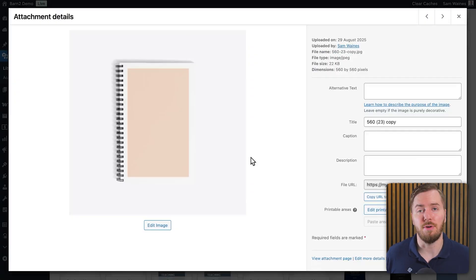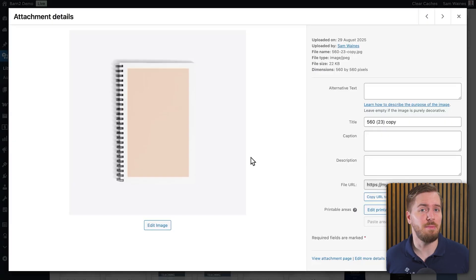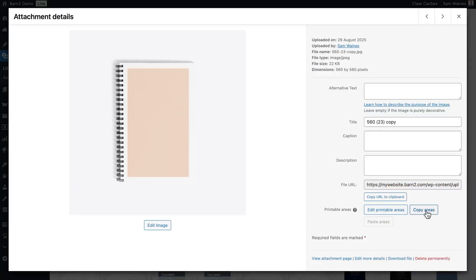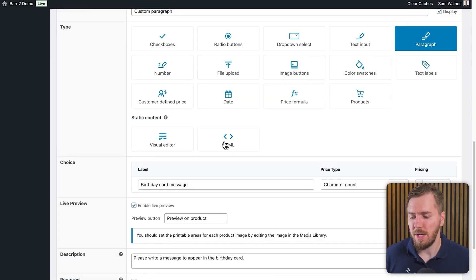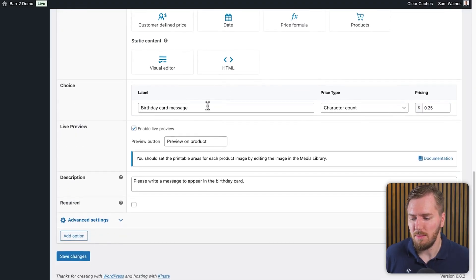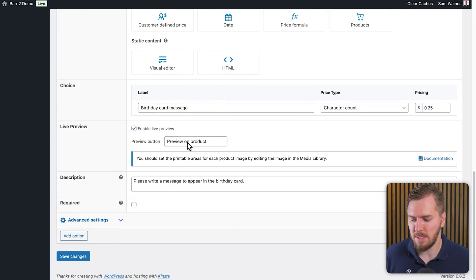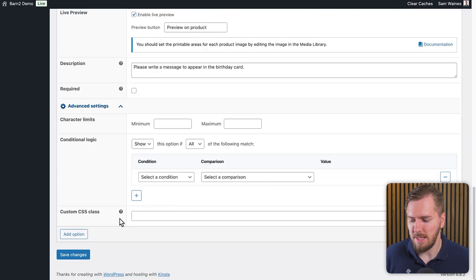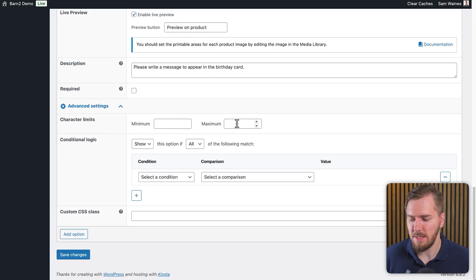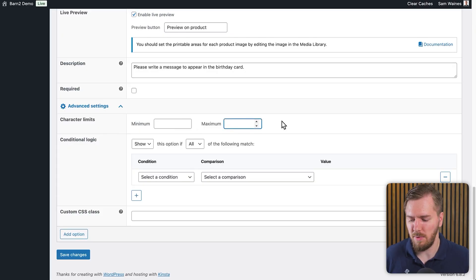If you really like the printable area that you set up and you've got similar images that you want to apply it to, you can click on copy areas and then on another image, you can click on paste the areas. And finally, I did already show you some of these steps earlier, but it's a really good idea to make sure you have clear labels, descriptions. And in the advanced settings, I also definitely recommend editing your character limits as well, especially if you're doing something like engravings where setting up the character limit really does actually make a big difference in terms of the cost and time that it takes for you to do your job.